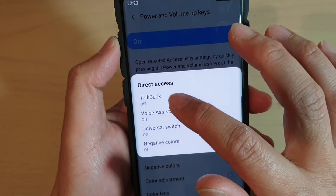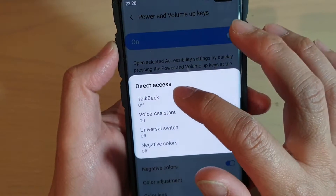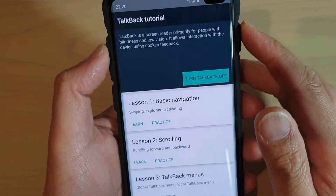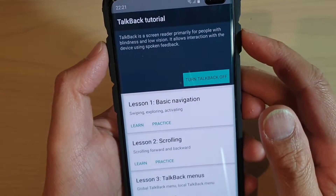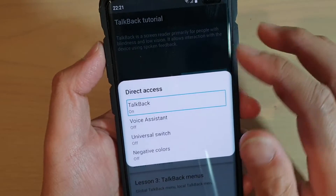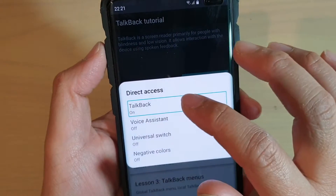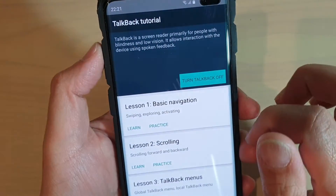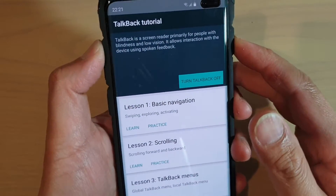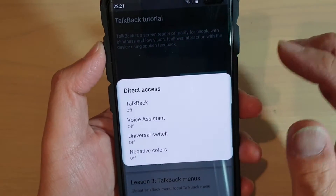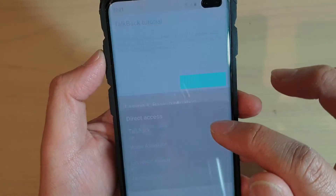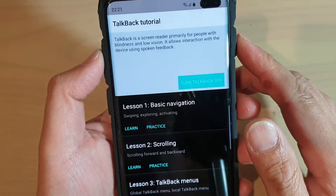So here you can see we can access certain features — for example, TalkBack. TalkBack is a screen reader, primarily for people with blindness and low vision. TalkBack off. So you can see, when you press on that, you can access all these items.